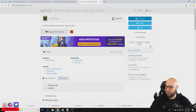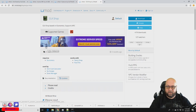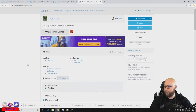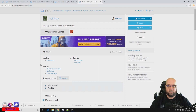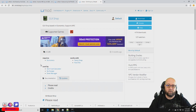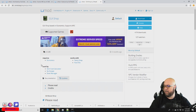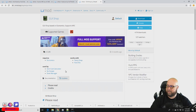Here we are at the umod website at the GUI Shop. You can see it requires Economics, which is basically a way for your players to earn money so that they have money to spend in the shop. It also works with Fancy Drop and Rust Kits.